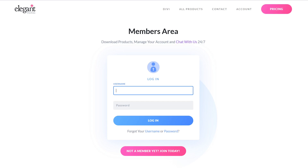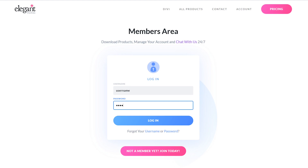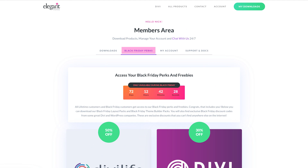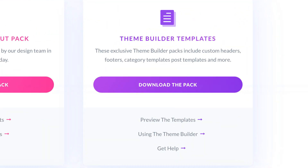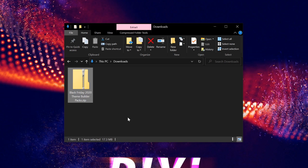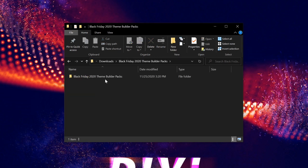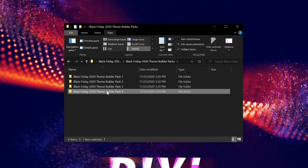All of the Theme Builder Pack downloads can be found in your members area. To access the downloads, you must first log in to the members area with the username and password created when you signed up as a member. Once you are logged in, click the link in the members area menu called Cyber Monday Perks, then scroll down to the Theme Builder Templates perk and click the Download the Pack button. Once the zip file has been downloaded, unzip it, then open the folder and open Black Friday 2020 Theme Builder Pack 4.